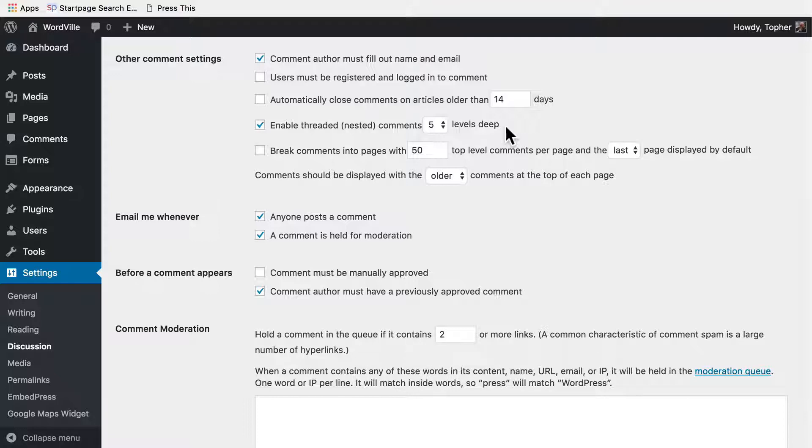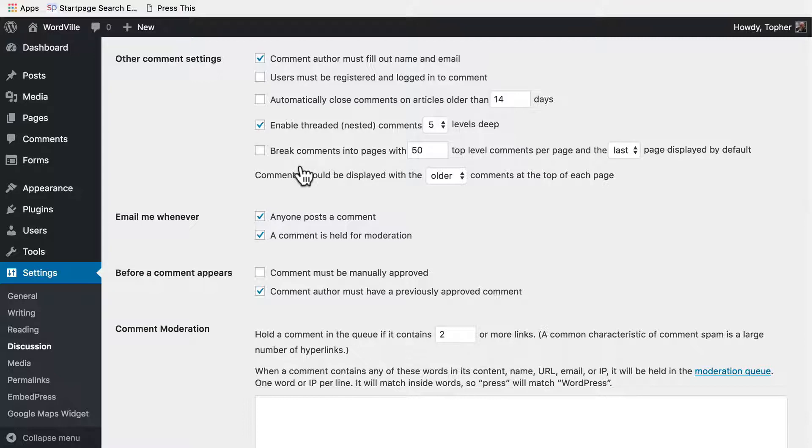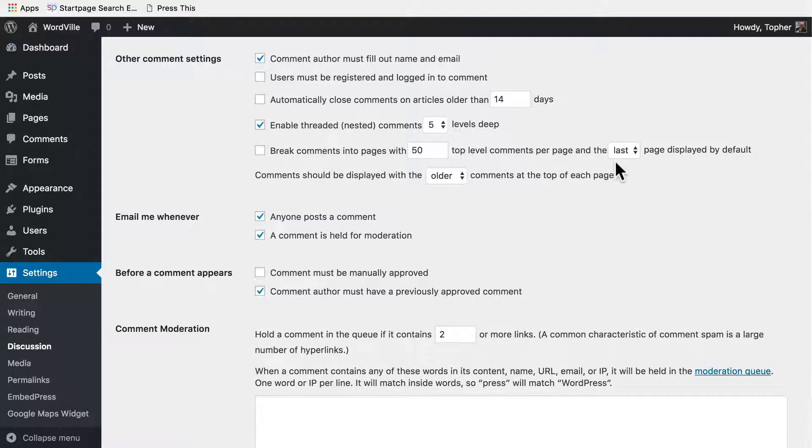Then if you end up with lots of comments, you can break the comments into pages with 50 top level comments per page and the last page displayed by default. Obviously you can change these things.